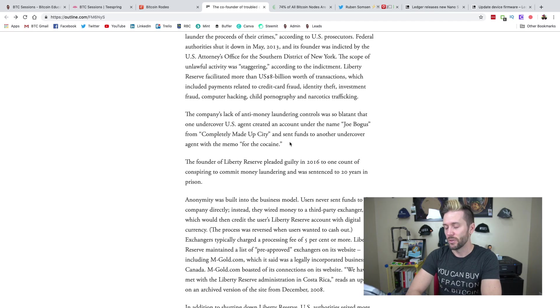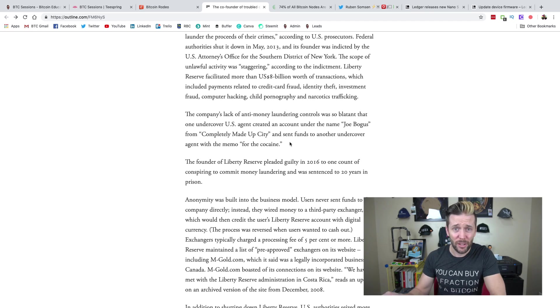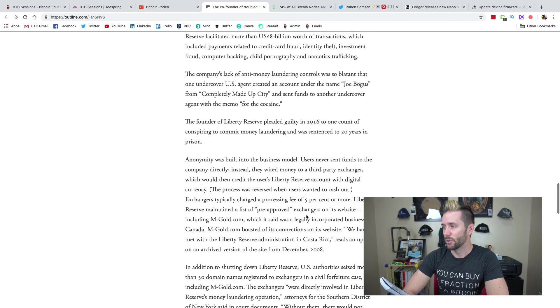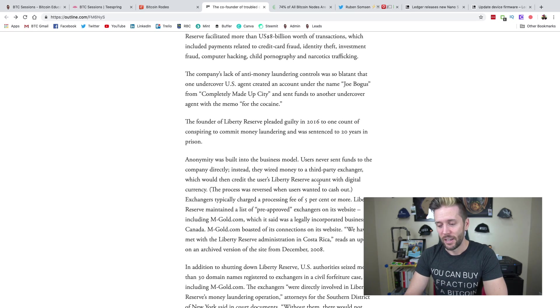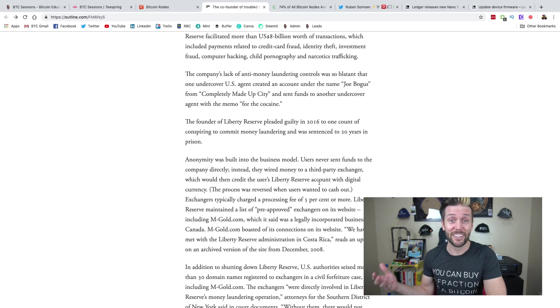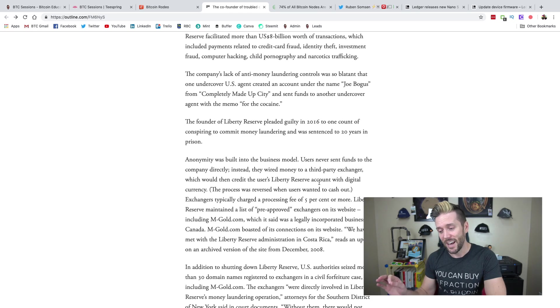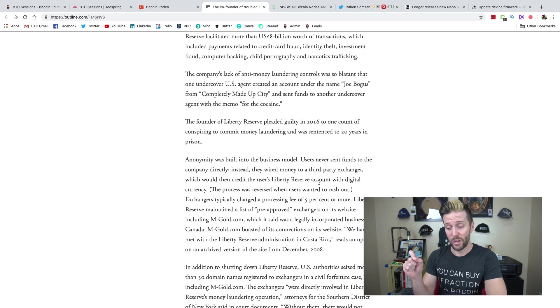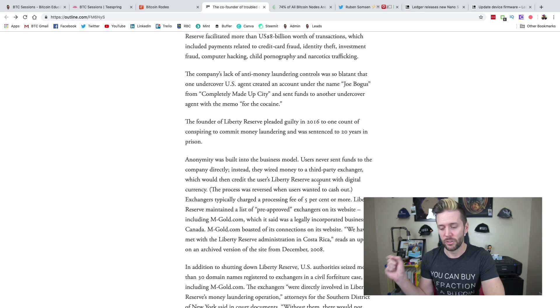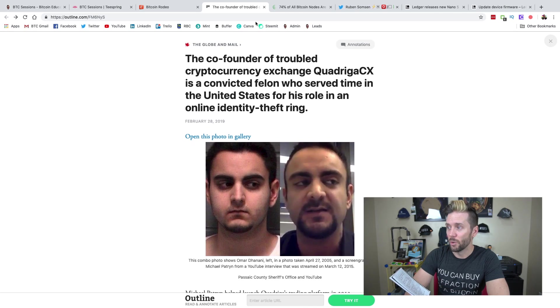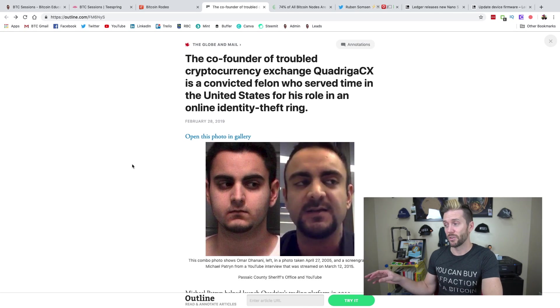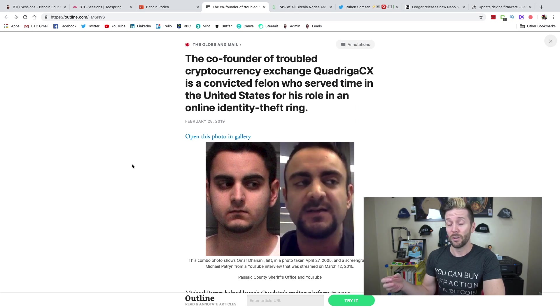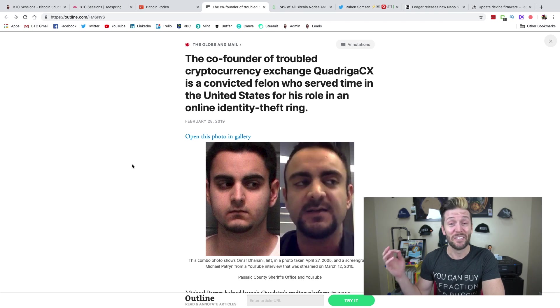Anyways, so it was shut down in 2013. Now with the shutdown of Liberty Reserve, mgold was also seized. And why was it seized? Because it was basically carrying out all of the money laundering operations for Liberty Reserve. The contact email for mgold.com was Omar Patron's email address, admin at patron.com.